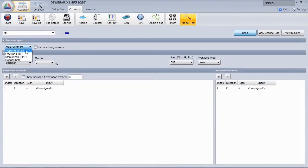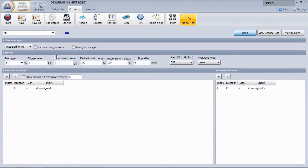Set it to triggered mode with roving hammer. The pre-measurement showed that a trigger level of 1 N is fine.